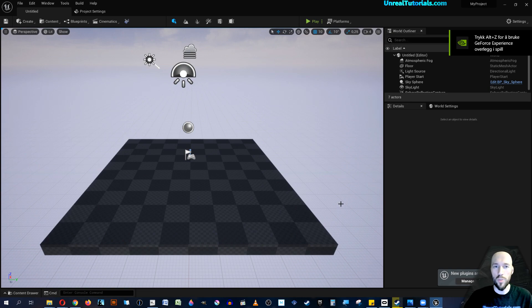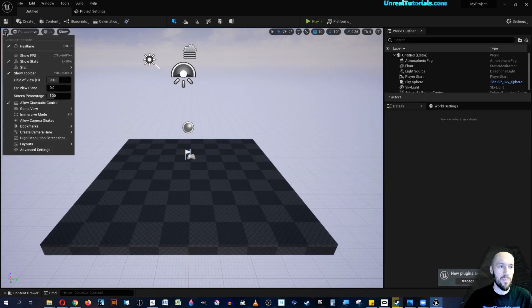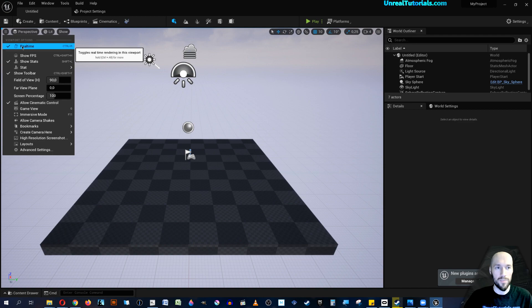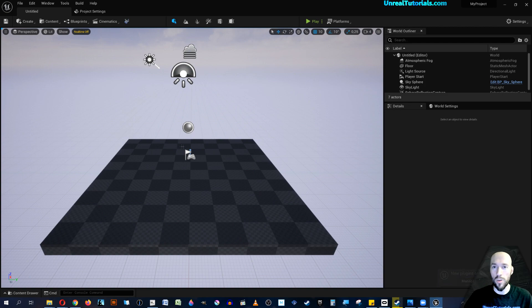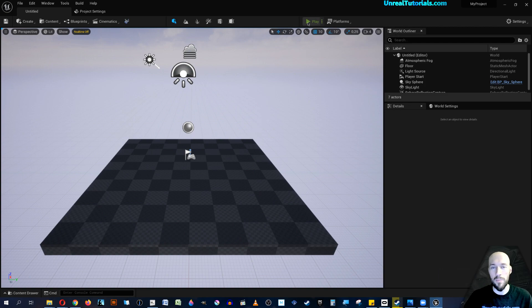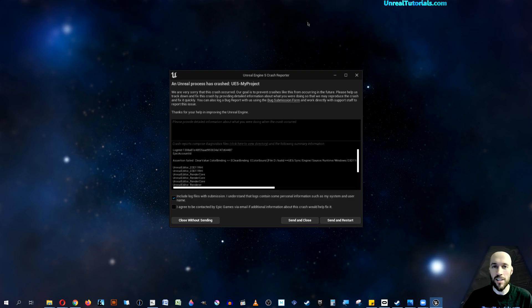The first one that can fix it, but doesn't fix it for me, is to go up to the hamburger menu and uncheck real-time rendering. Someone has reported that this works for them, but for me when I click play, the engine still dies.